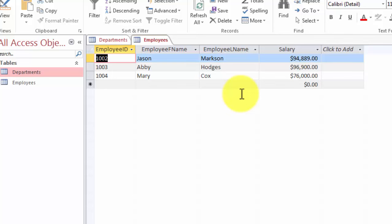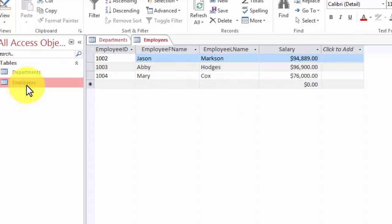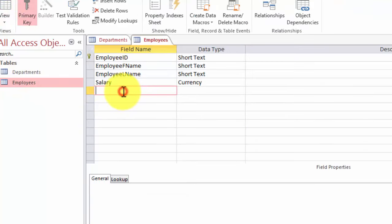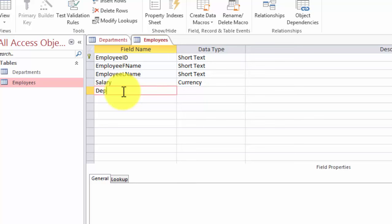It's quite possible that we have more than one employee in the same department. So instead of having to repeat all the information about the department, we would only like to link the employee with the department by the ID. The first thing to do is go to the employees table design view and introduce a field called department ID.